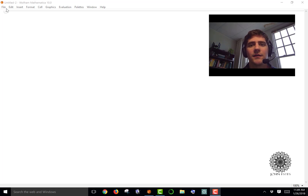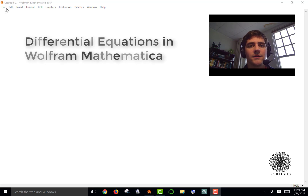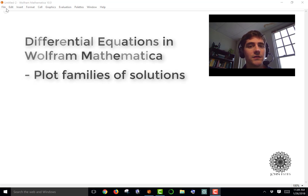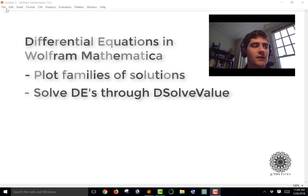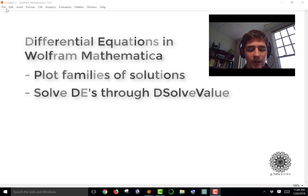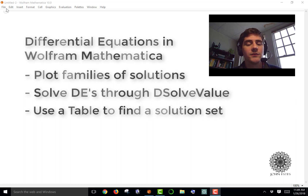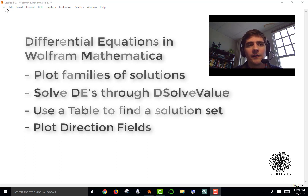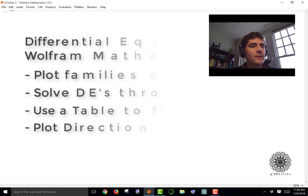I want to show how to approach differential equations through the use of Wolfram's Mathematica. In particular, I want to show how to plot families of solutions, how to solve differential equations using the DSolveValue function, how to use a table to get a particular set of solutions, and how to plot direction fields.